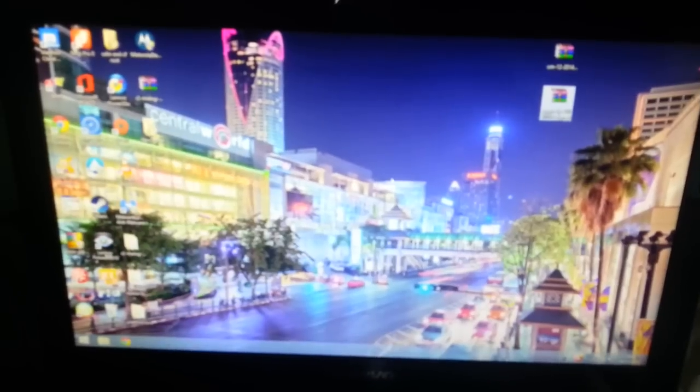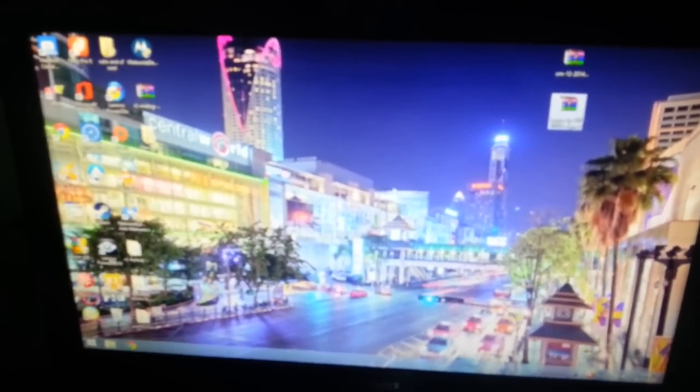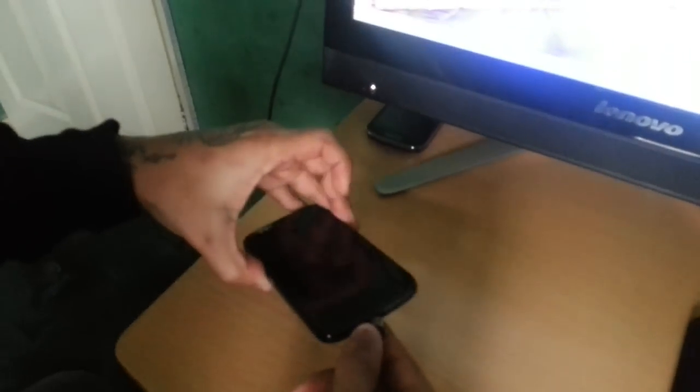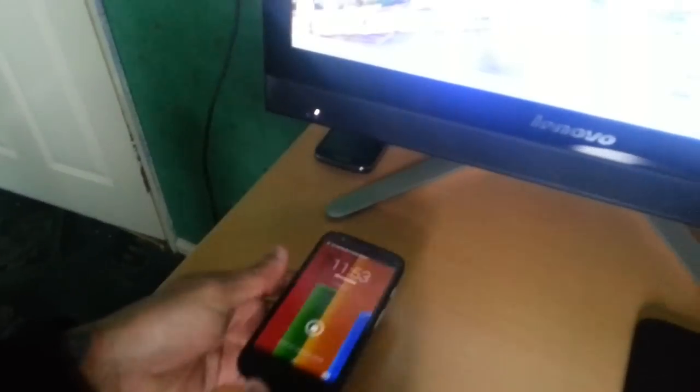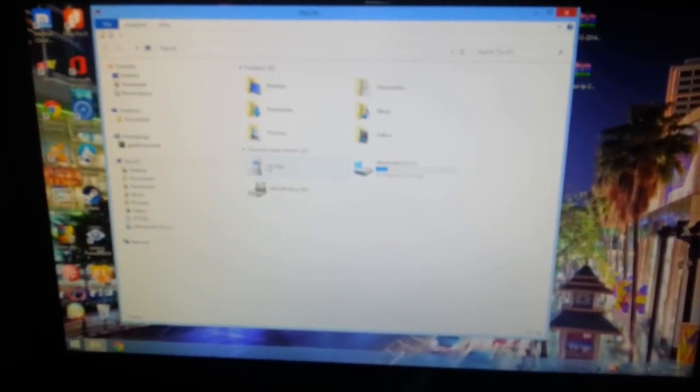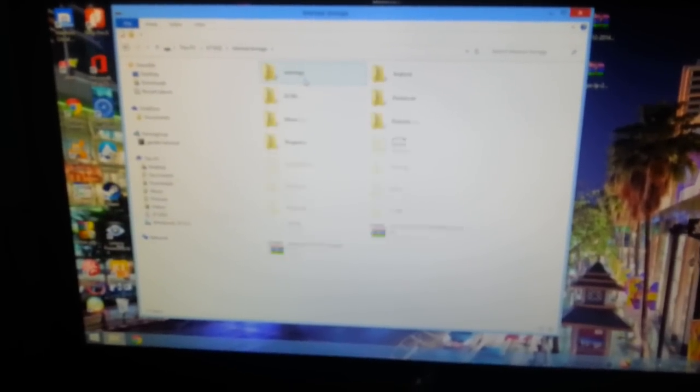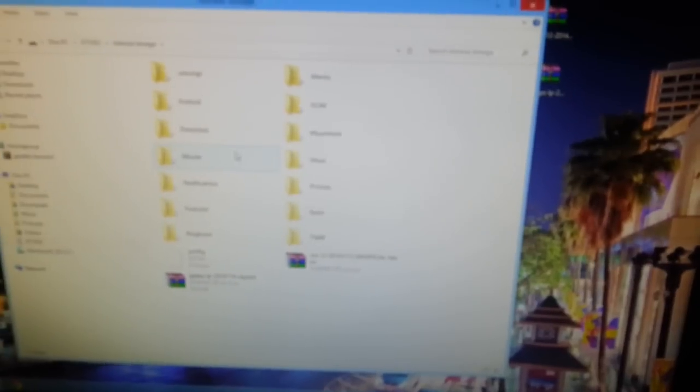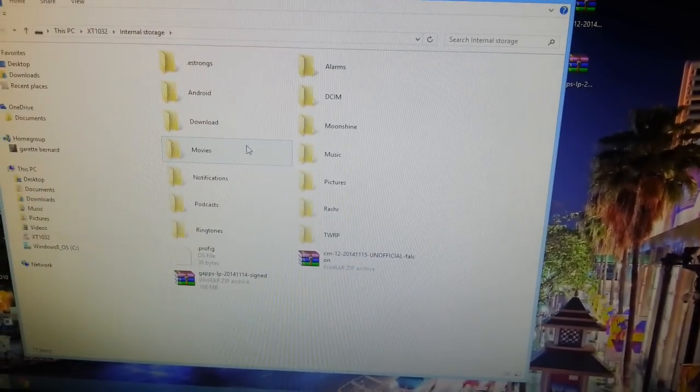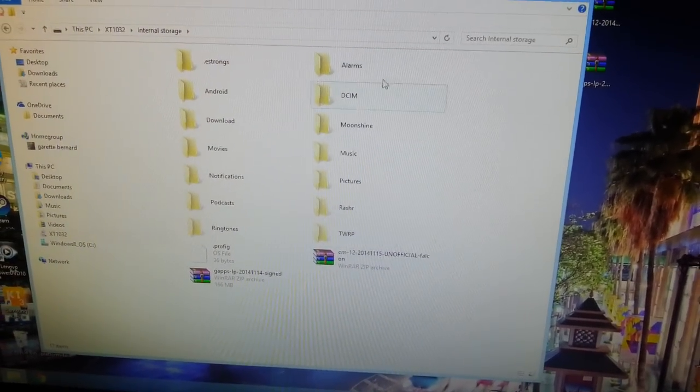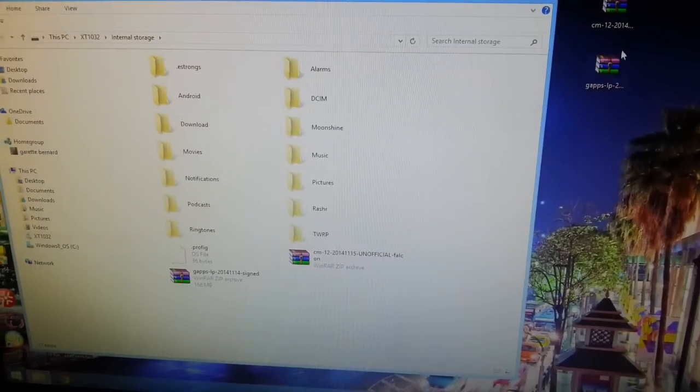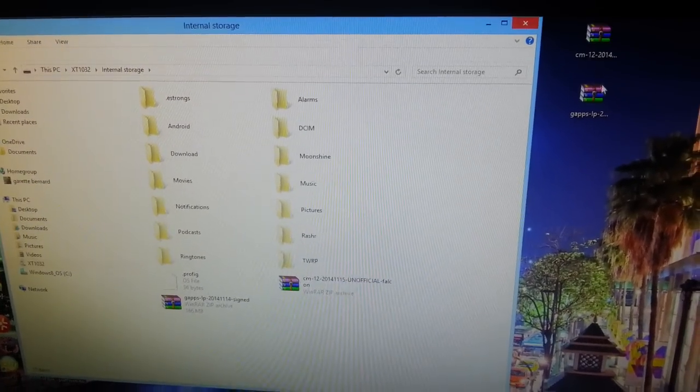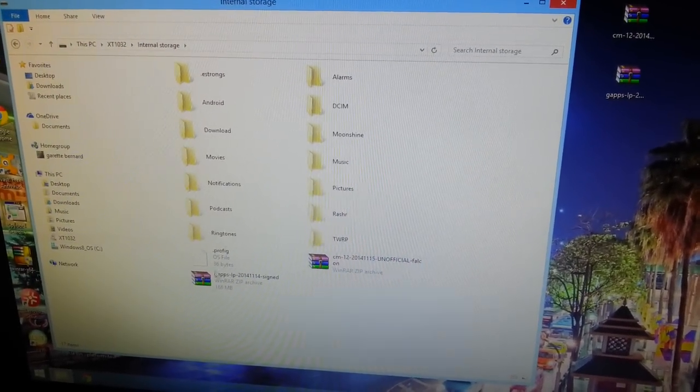Once you've done that, simply connect your phone to USB and then you need to drag and drop both the ROMs onto the SD card like I've already done, as you can see.